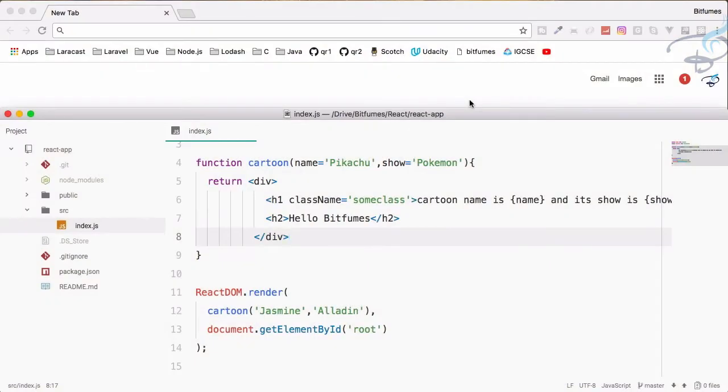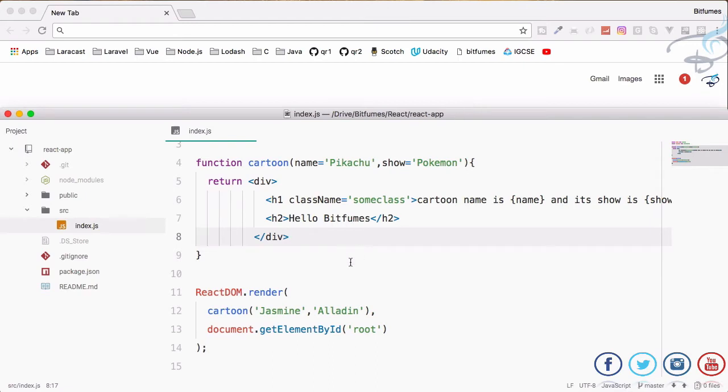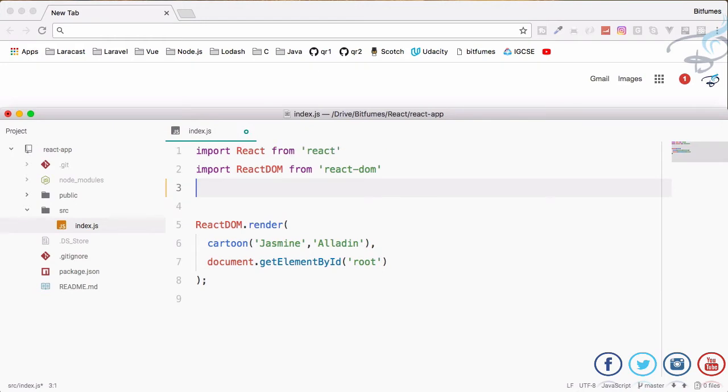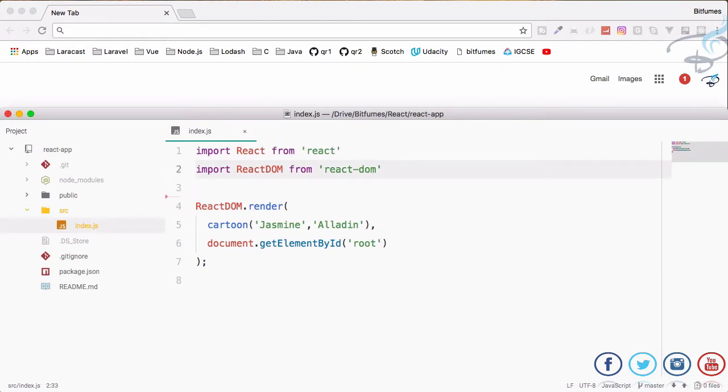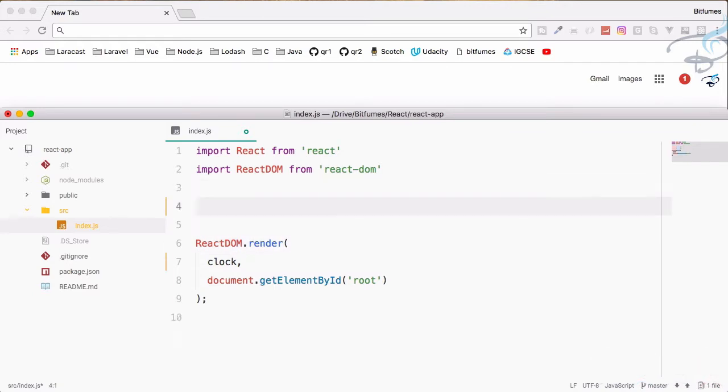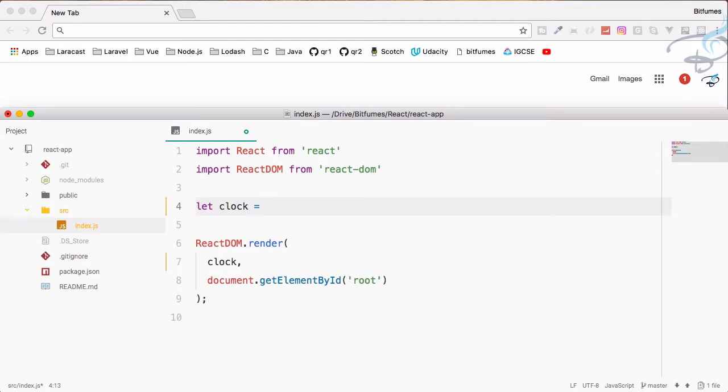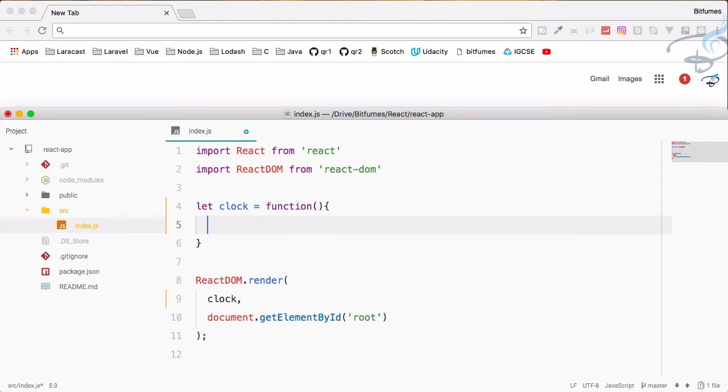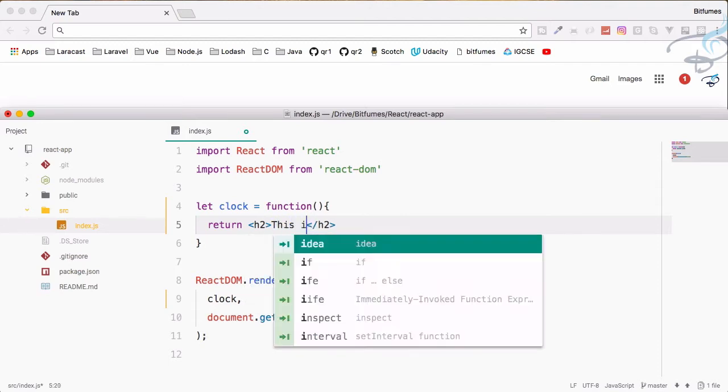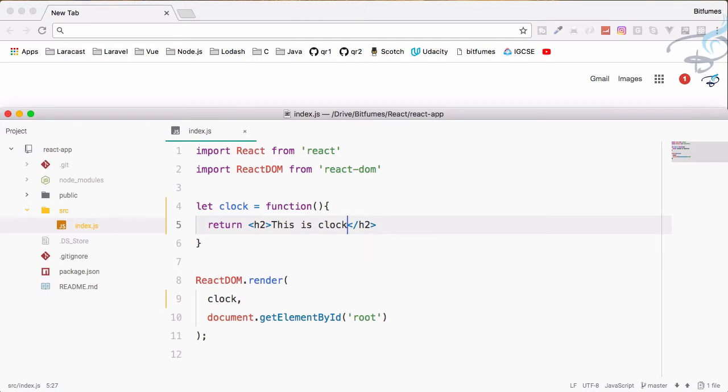Let's create a very simple clock app in our React series. I will clear out this function and simply say here clock. This has to be an element, so I will say let clock is a function which is going to return simply an h2 tag, and this h2 tag will include, for just checking, we'll say this is clock.